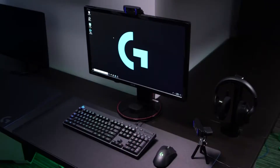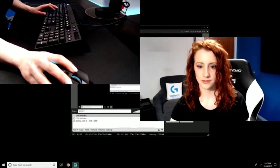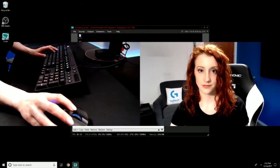Hey streamers! We've been getting a lot of questions about the C920 webcam when it comes to multicam streaming. A lot of you want to know how to set it up and get it working right. This tutorial will take you through that to enable you to use either OBS or XSplit and stream live with two C920 webcams.